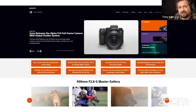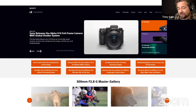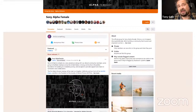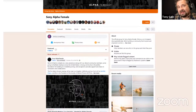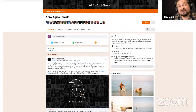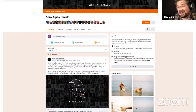Alpha Universe is a great place for all things Sony — you can read about the Alpha 9 Mark III full frame camera announced in November, which looks absolutely incredible. There's also the Sony Alpha Female Facebook group — very inclusive, and you don't have to identify as female to join. Every week there's a different themed micro grant where one person wins five hundred dollars.